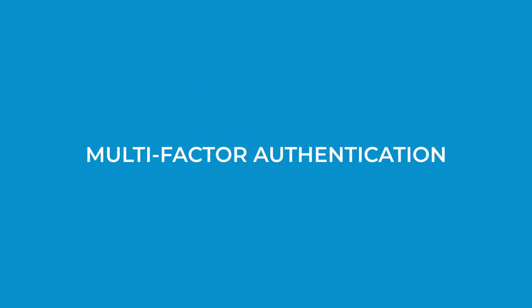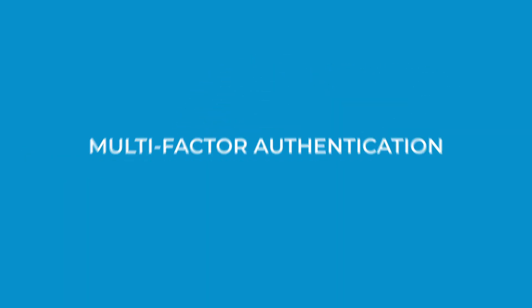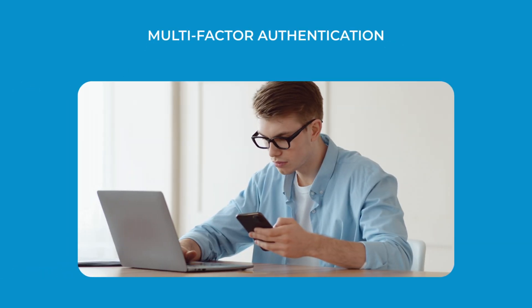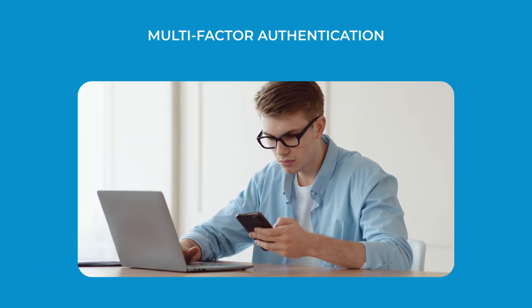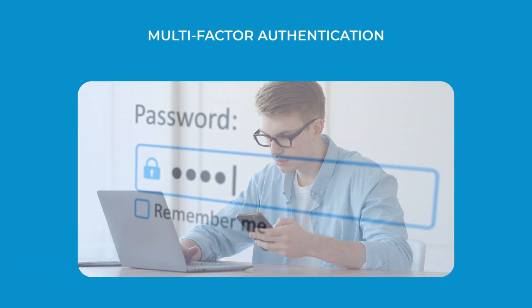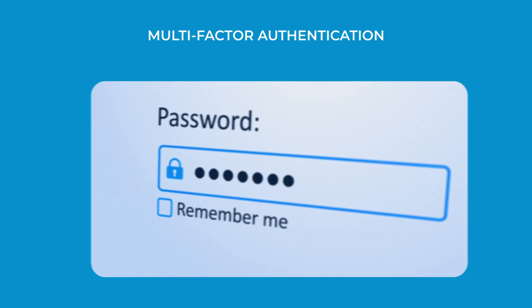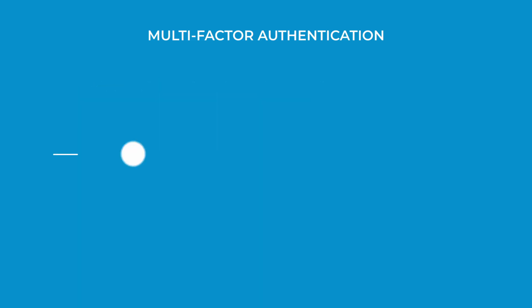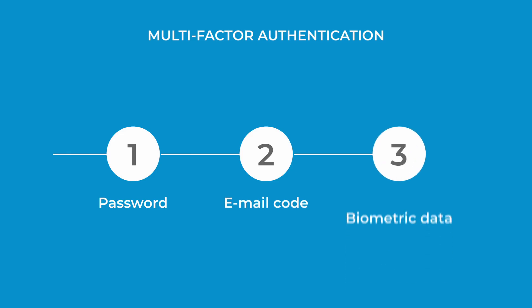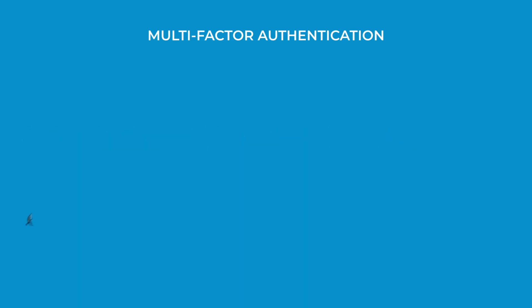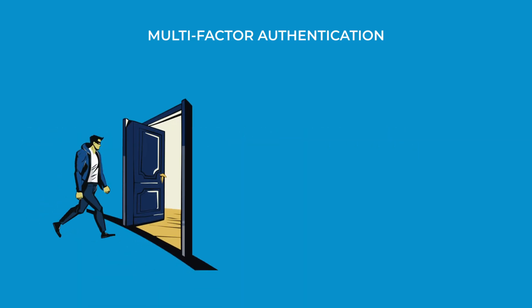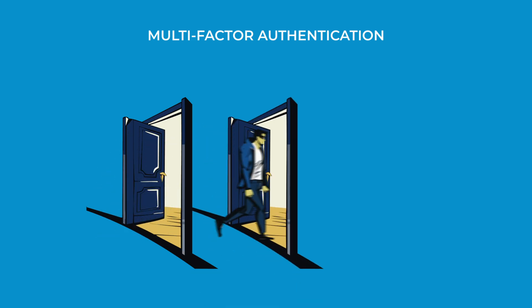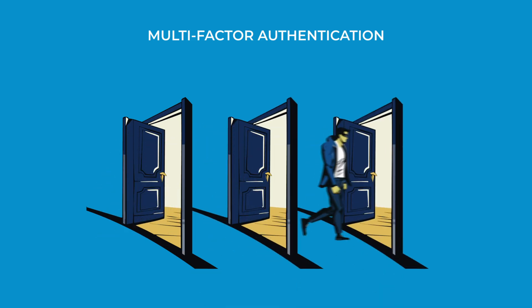Let's start with the basics. When we talk about multi-factor authentication, we're talking about a security system that goes beyond just passwords. We add extra steps to verify that users are really who they claim to be when they're trying to access sensitive information. Think of it as adding multiple locks to your front door instead of relying on just one.